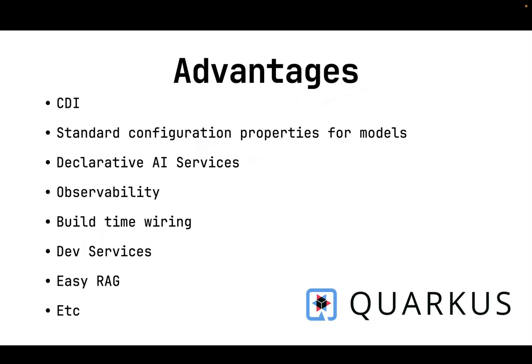These are a few advantages of using Quarkus for LLM integration. We can use CDI, standard configuration property for models, declarative AI service, observability like metrics and logins and monitoring, built-in wiring, dev services, easy RAG, etc.